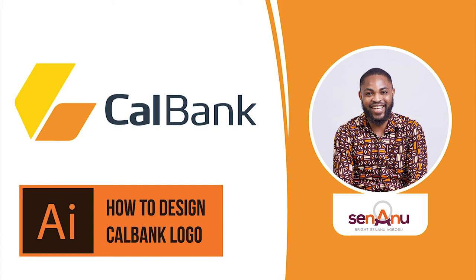Hello my name is Bryson Anu Agbusu and welcome to another edition of my creative design challenge. In today's episode I'm going to take you through how to use Adobe Illustrator to create the CalBank logo. Check it out.